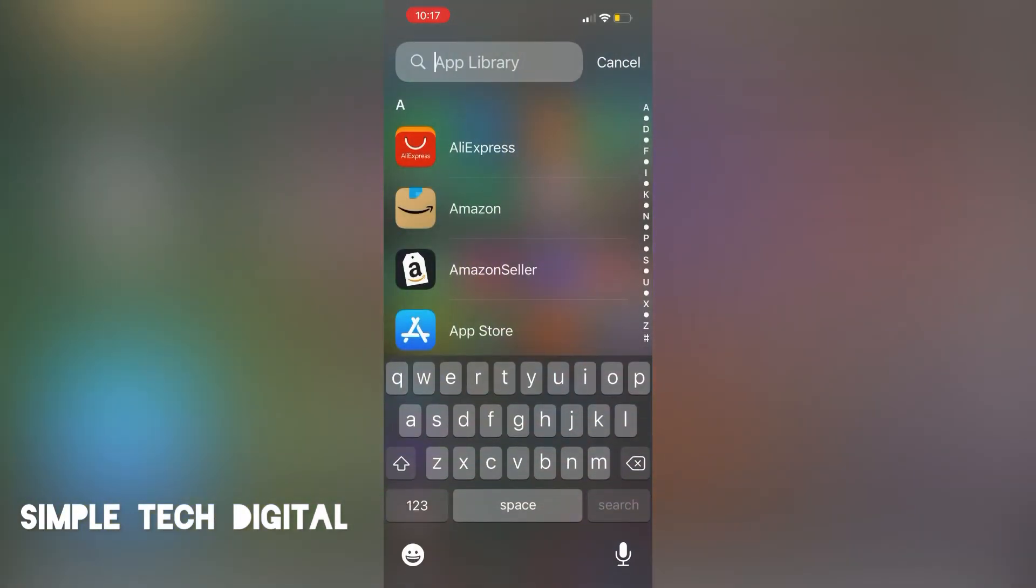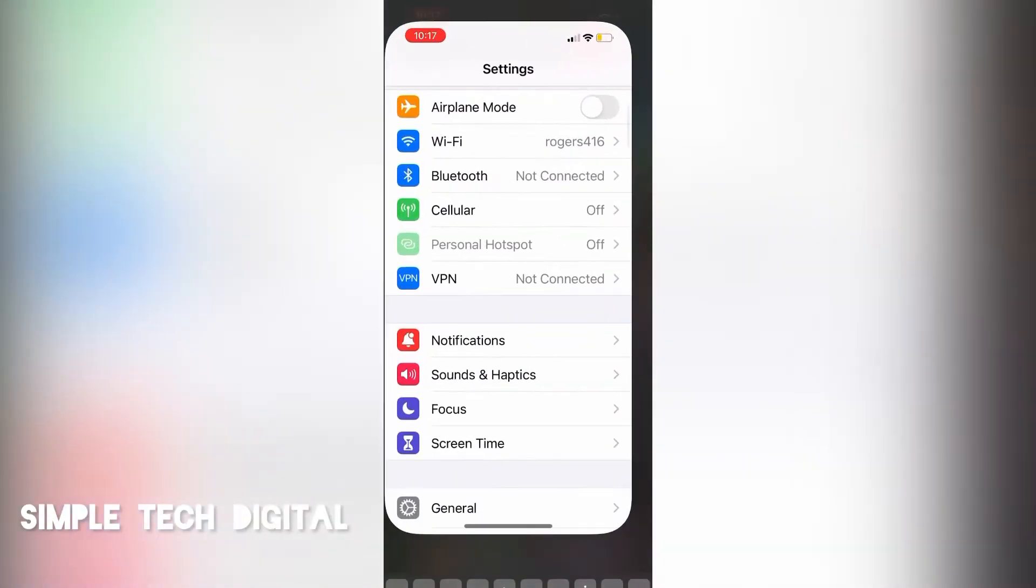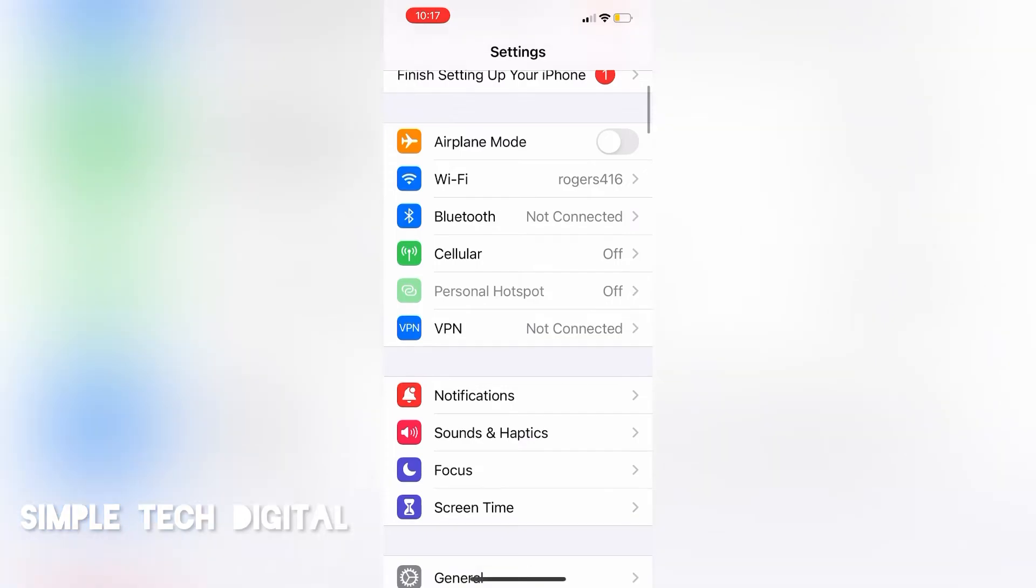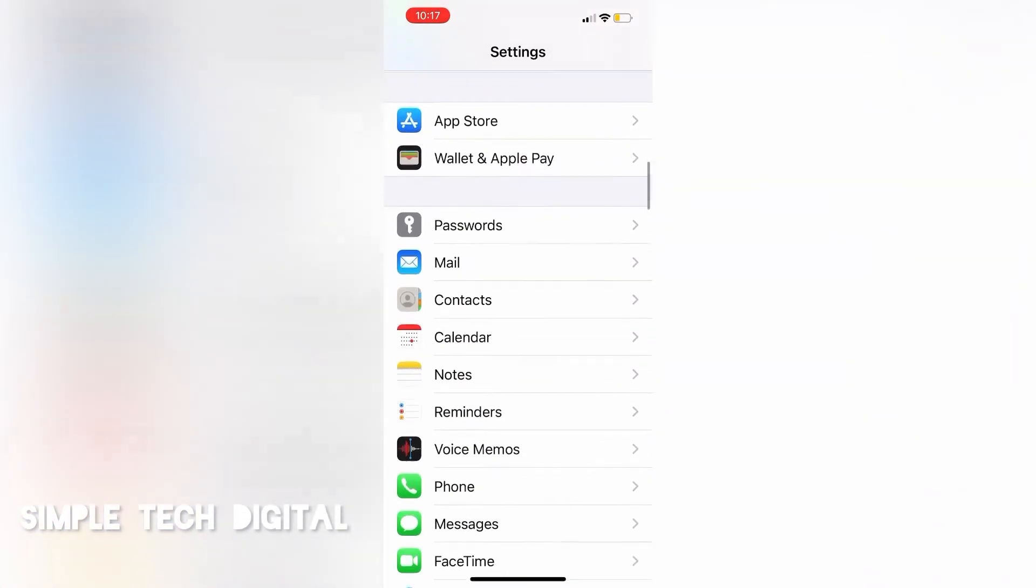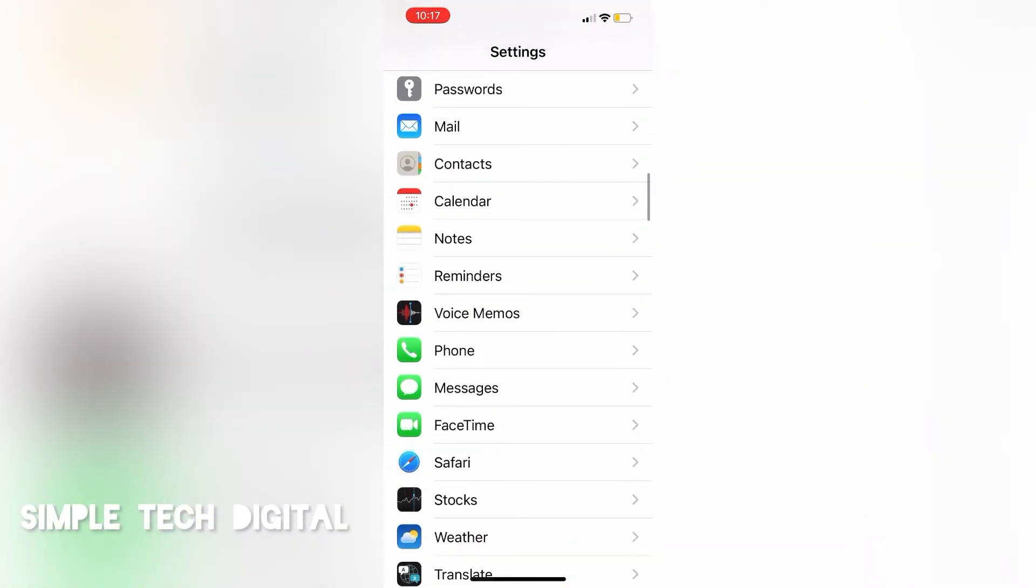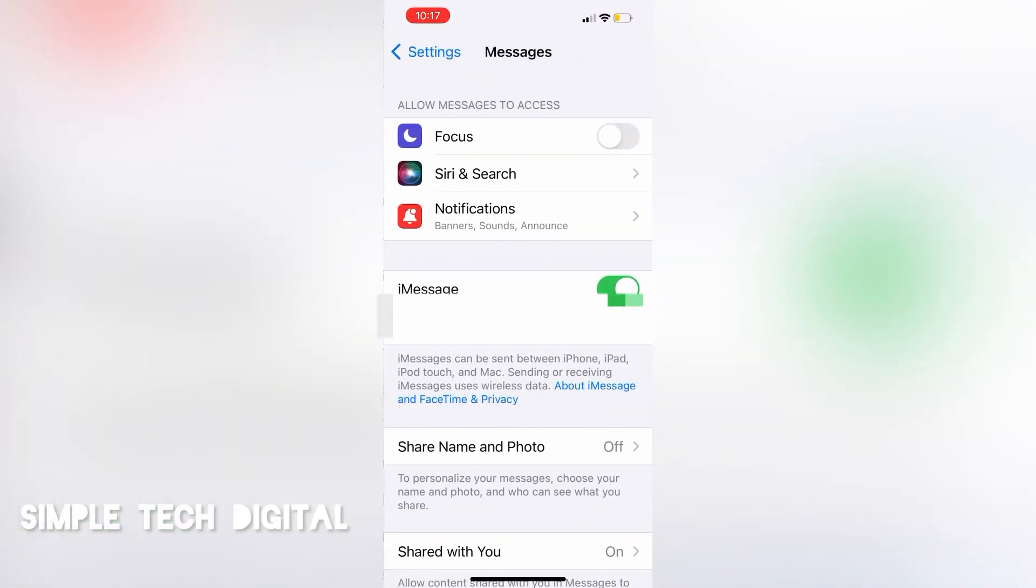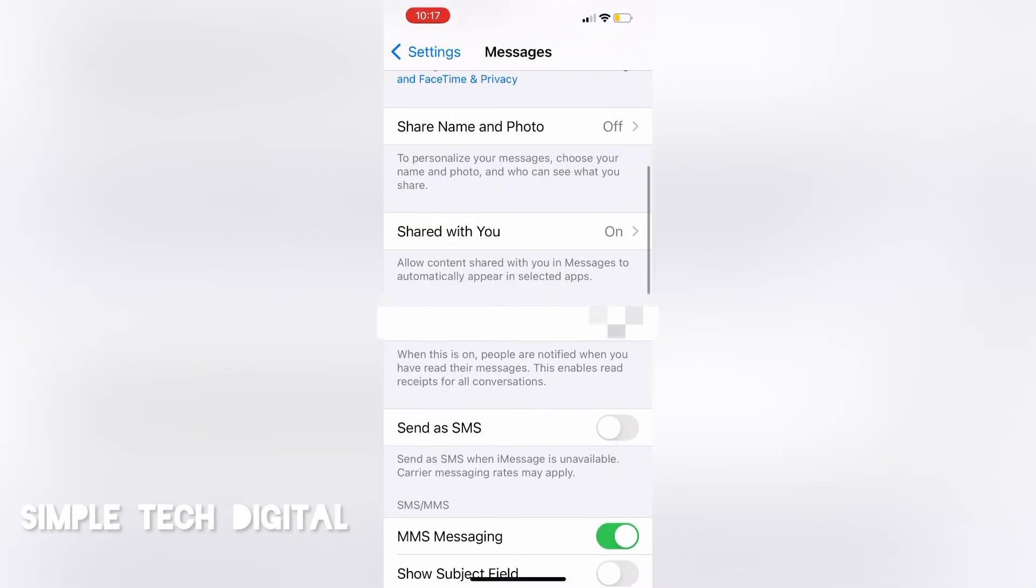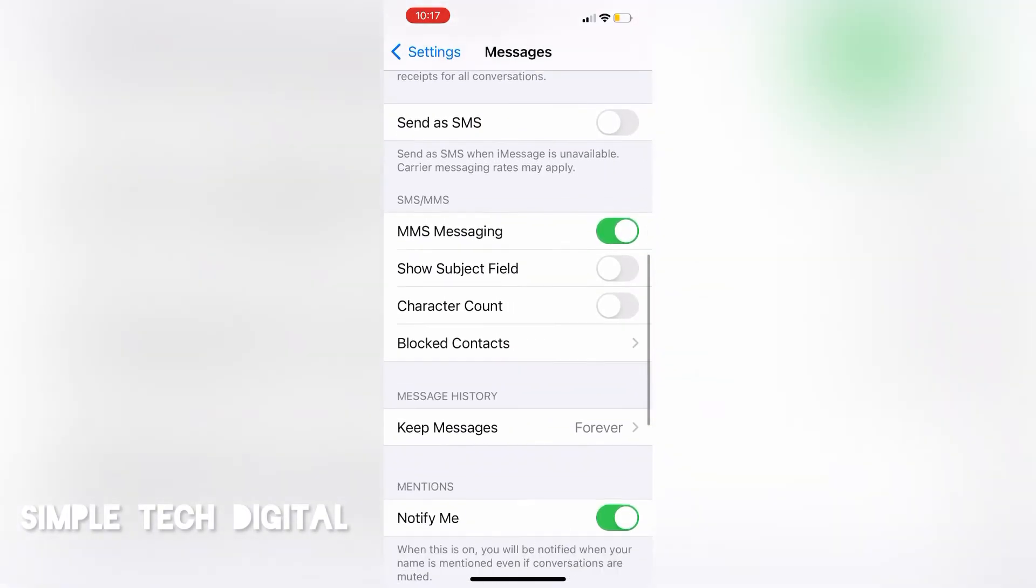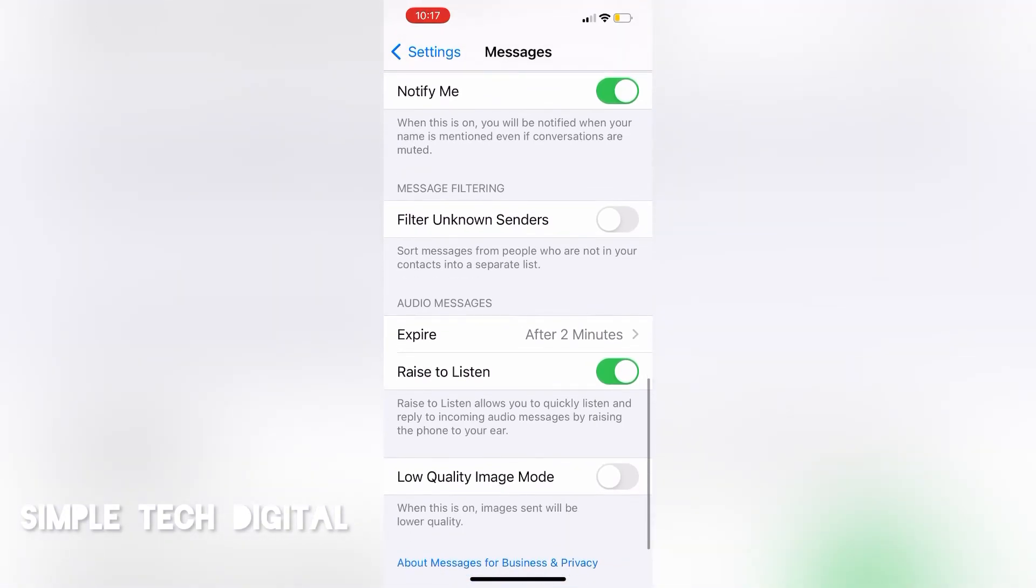After we have clicked on settings, the next thing we're going to do is simply scroll down until we see messages. Once you see messages, you're going to simply click on messages and you'll be brought towards this screen right here. The next thing you're going to do is simply scroll down all the way down until you see audio messages, and here you'll see expire after two minutes.